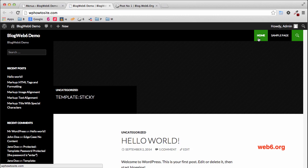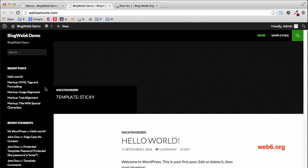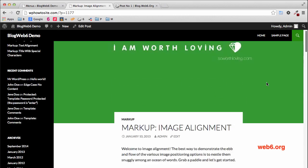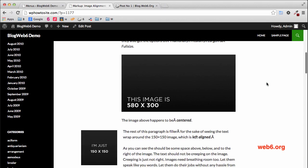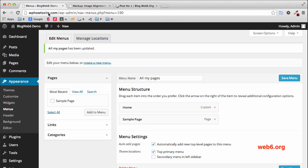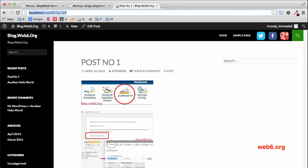There it is — I have a menu now with Home and Sample Page. That's already okay. So we go to one of the posts, and as you can see I still have that menu. Next, we want to put the Google Plus icon first, so let's do that.